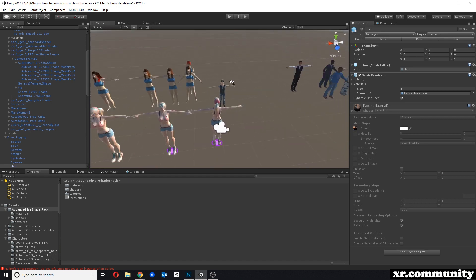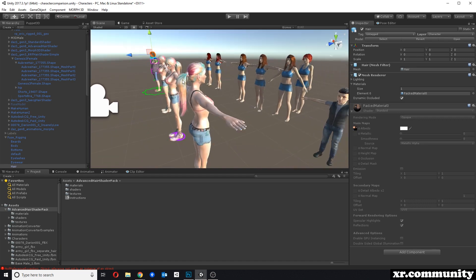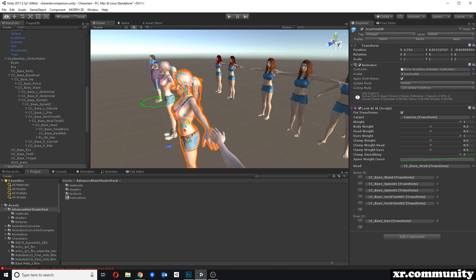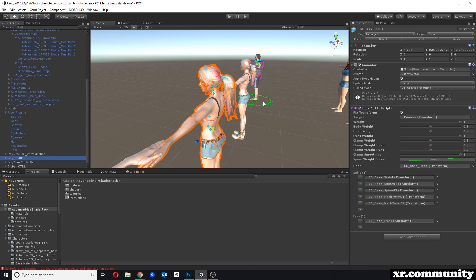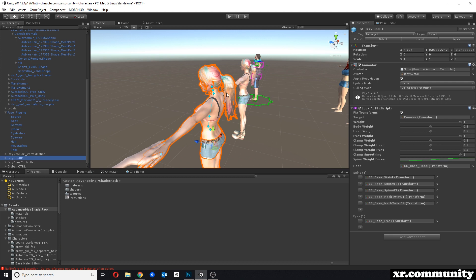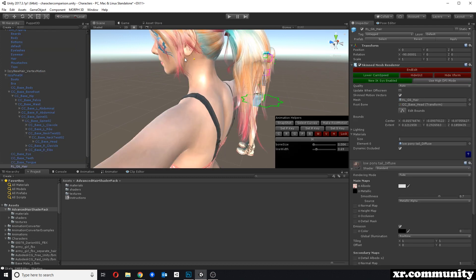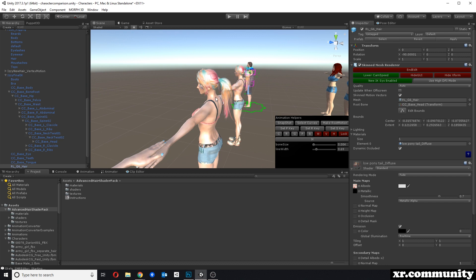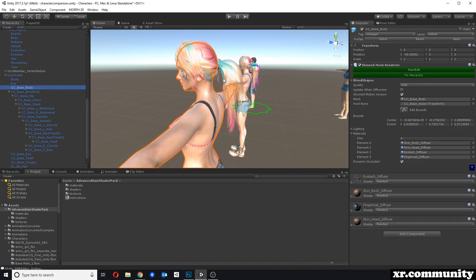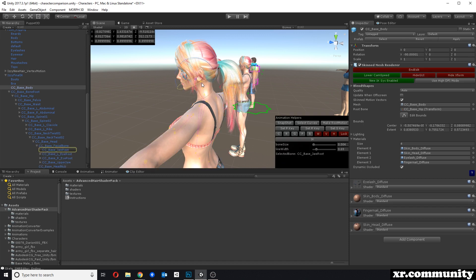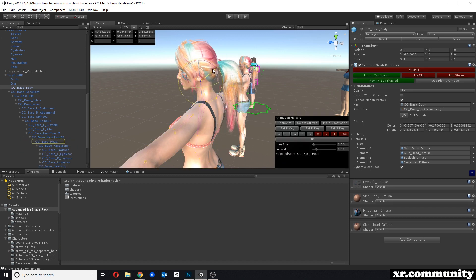One important thing is whether there's any rig applied to the character and to the hair, especially for longer hair. This is Izzy from iClone — you can download her for free from the Unity Asset Store. If we select the hair, you can see there's just one bone here, which ties the hair basically to the rest of the rig of the body. This is problematic when we animate the character because the hair pokes into the rest of the body.